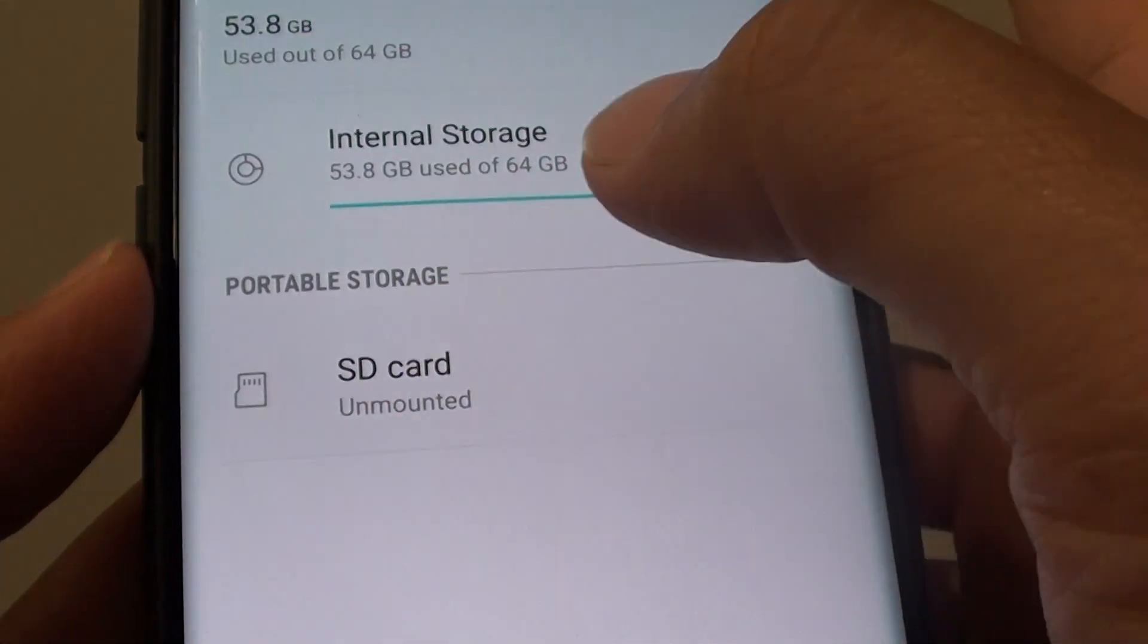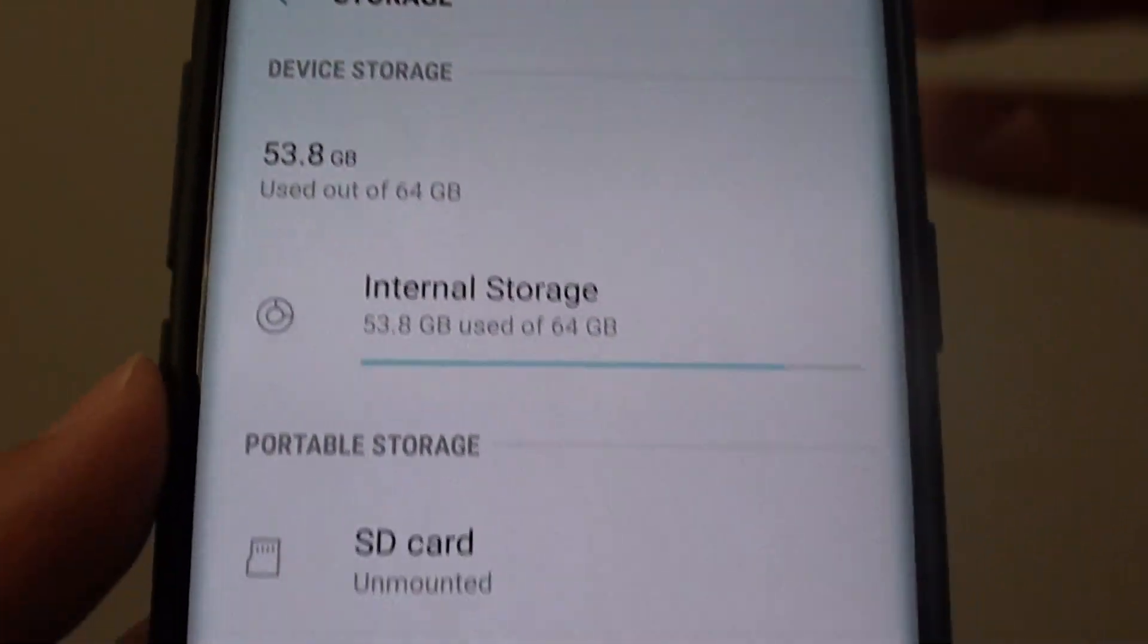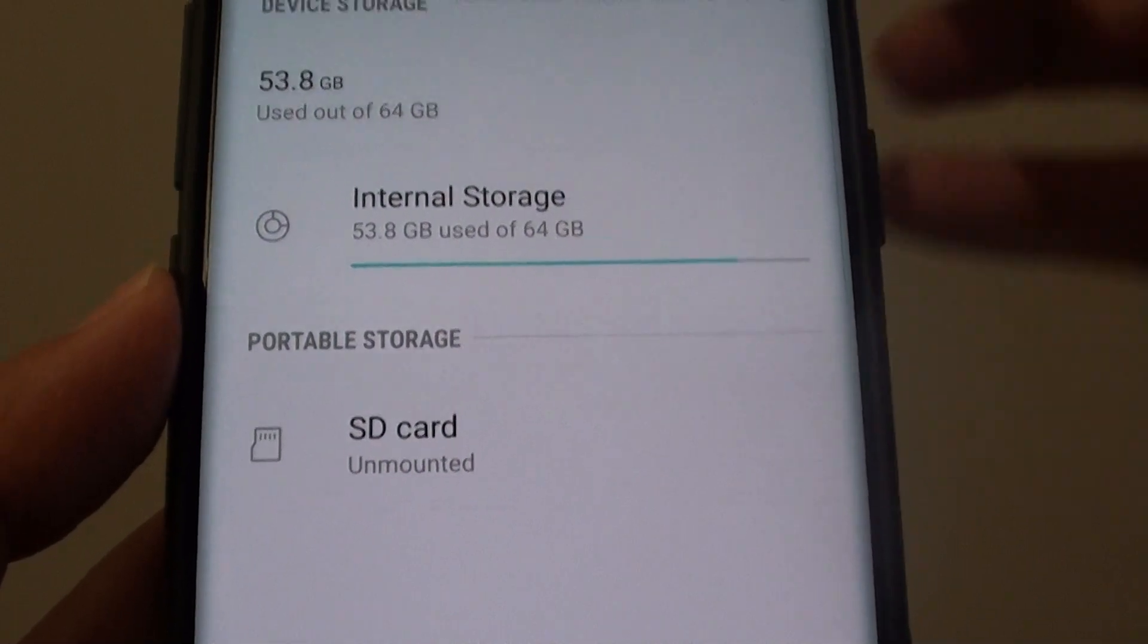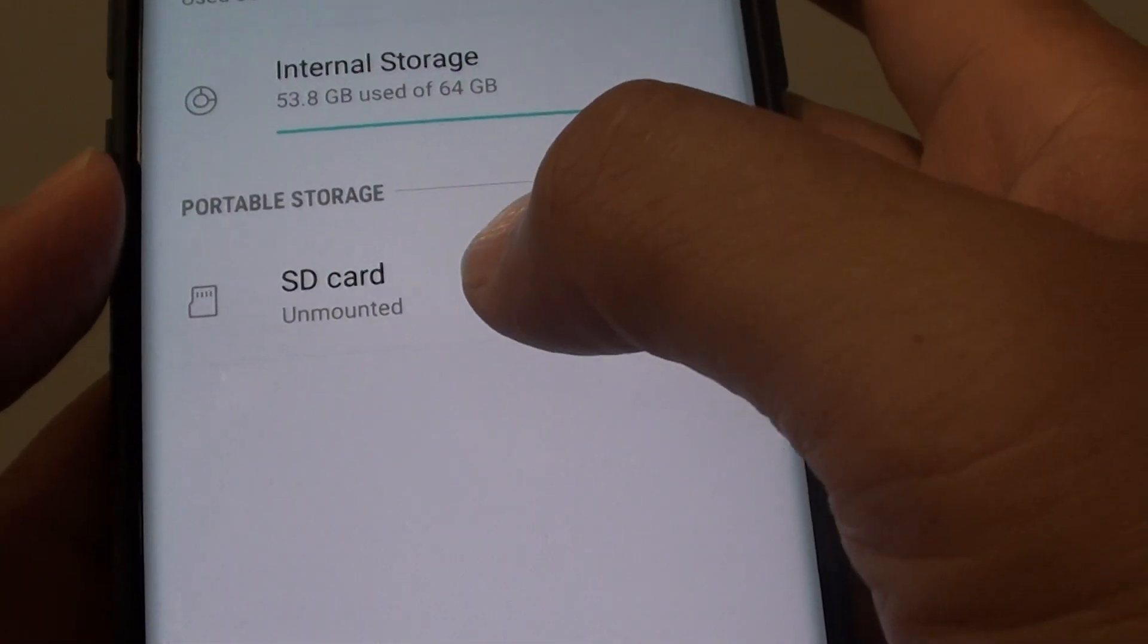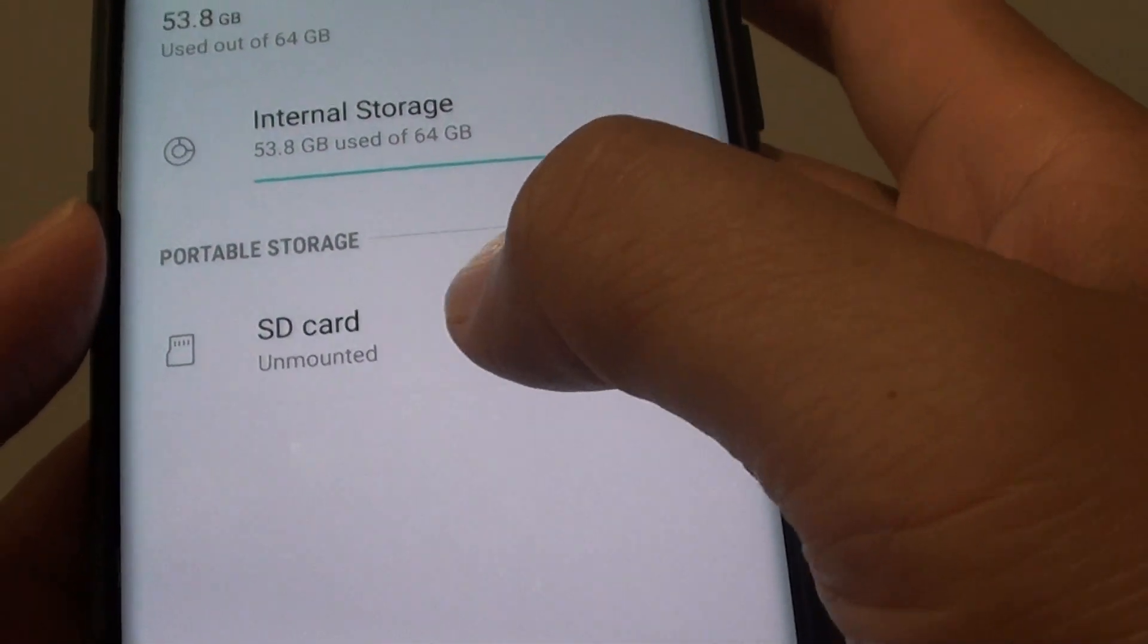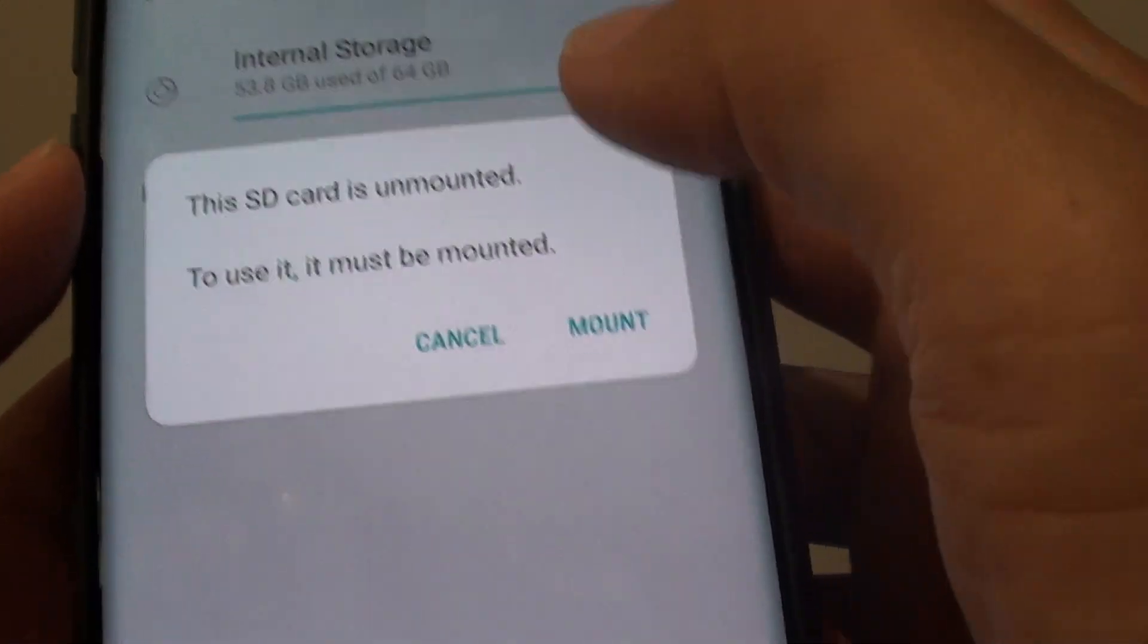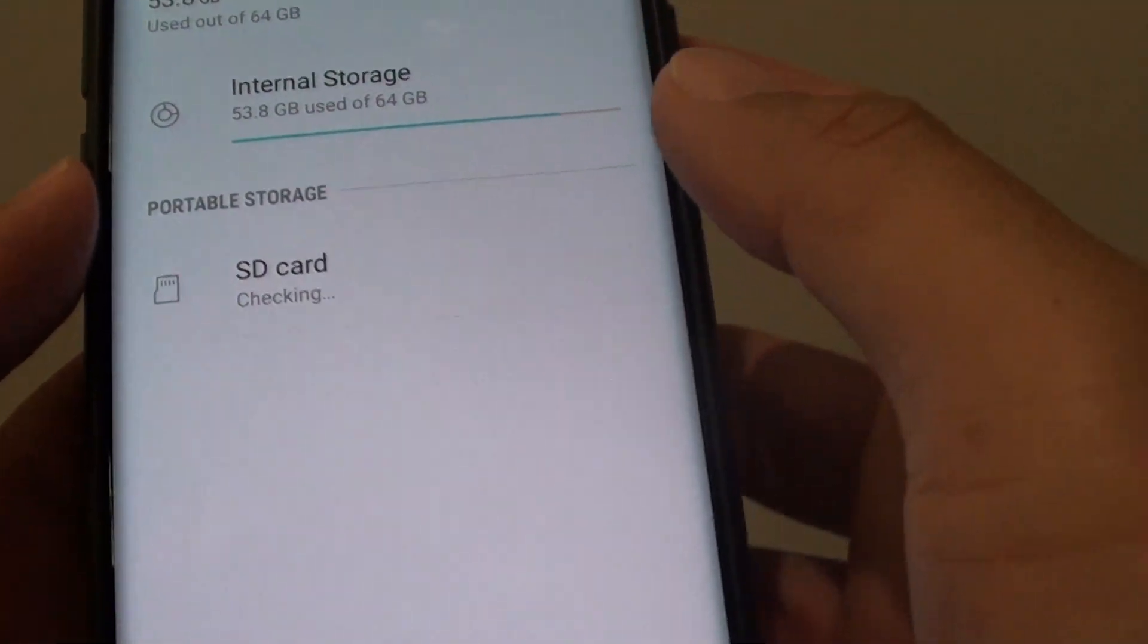At this stage, you can take out the SD card. Once you put the SD card in, it should automatically mount it for you. If not, you can always go in here and tap on the mount button to mount it.